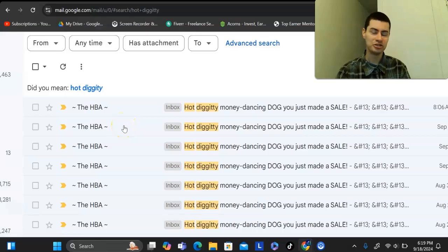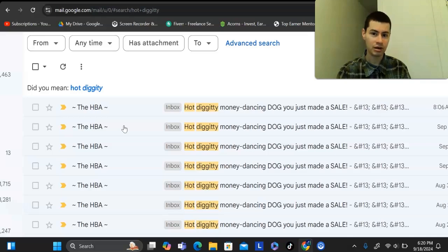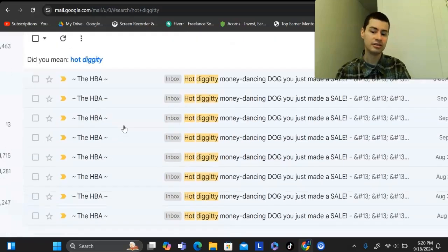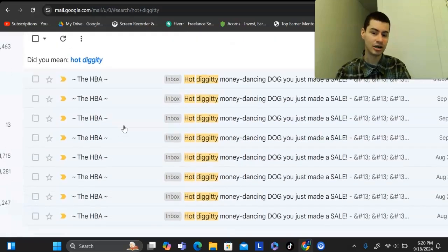How do you like to wake up to commission emails every single day, sometimes even multiple of them, without going viral, without needing a massive following, and how to earn a residual income online? If you answered yes to that, then pay close attention to this video because I'm going to show you exactly what I've been doing to get these commission emails coming in.